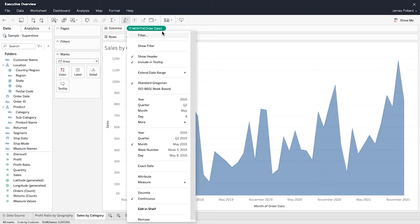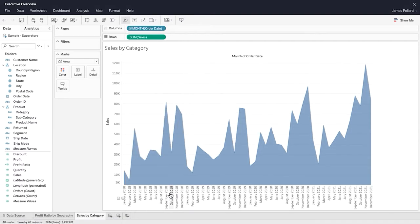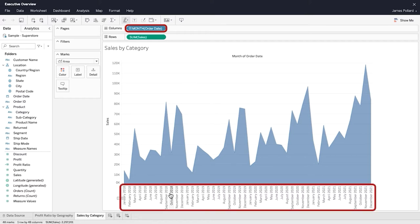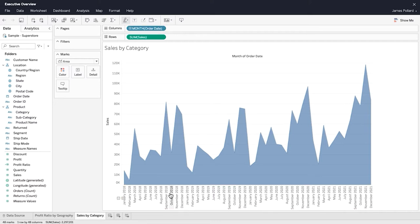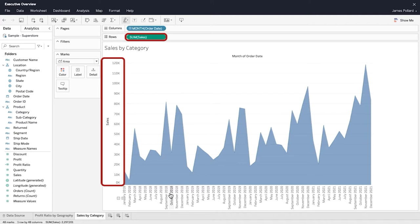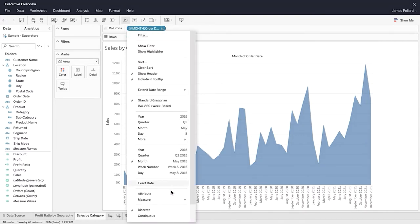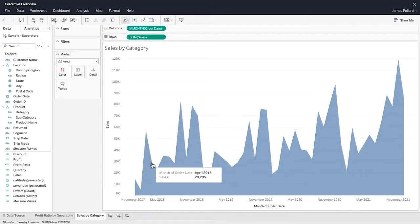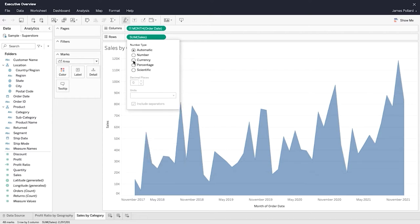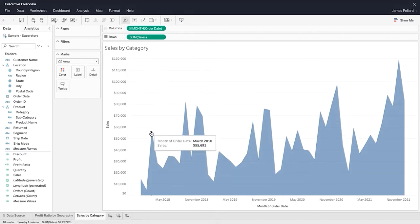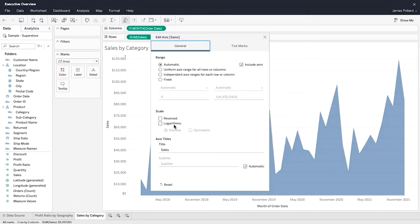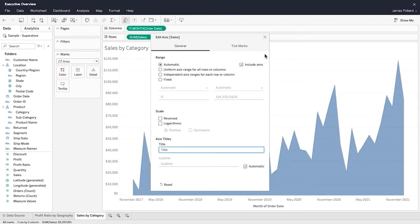You can set fields as discrete or continuous. Discrete fields are colored blue and create headers — most dimensions are discrete fields. Continuous fields are colored green and create axes — most measures are continuous. You will often want to set date fields as continuous to keep your dates in chronological order. Edit the axis of a continuous field to change the axis range, scale, title, or tick marks.